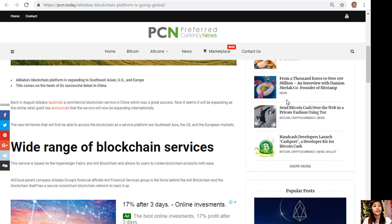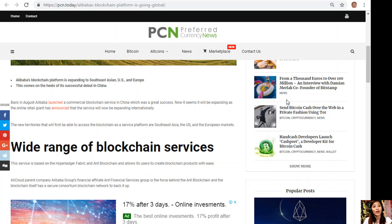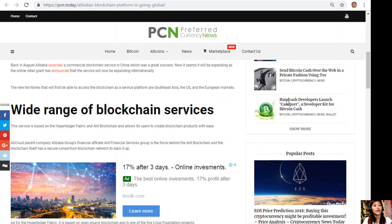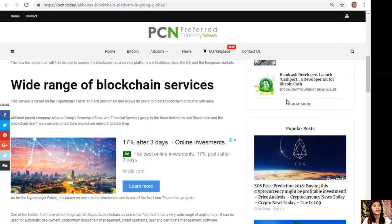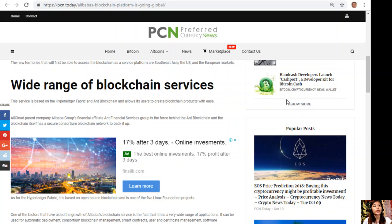The new territories that will first be able to access the blockchain as a service platform are Southeast Asia, the U.S., and the European markets.